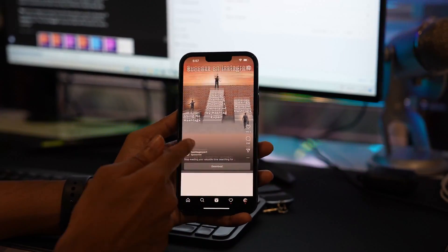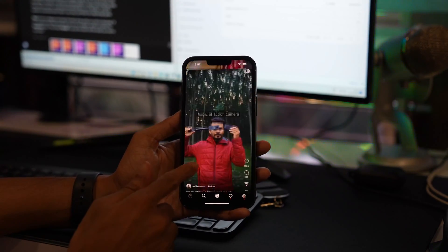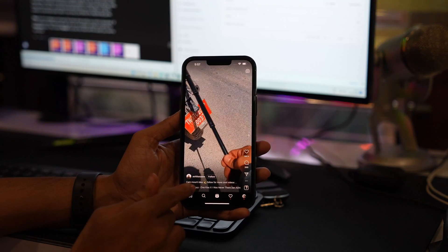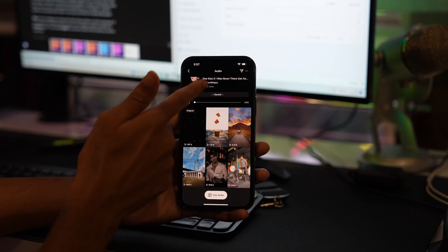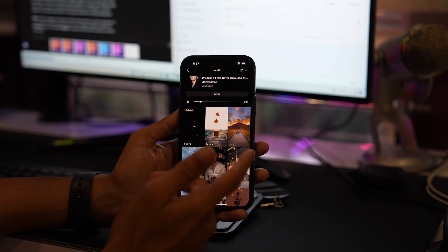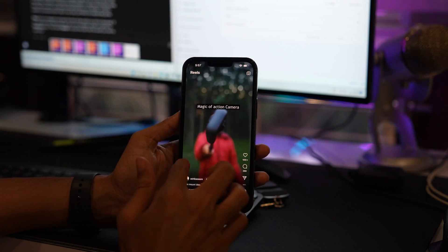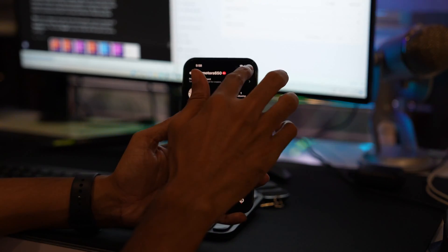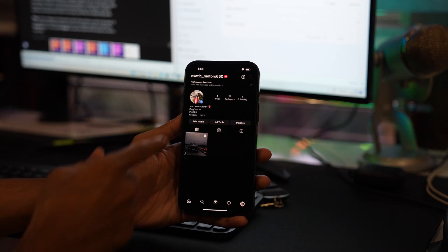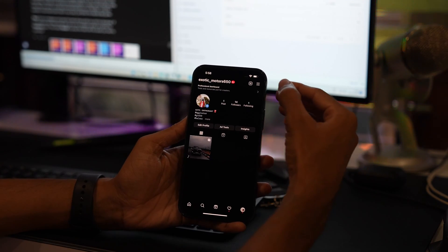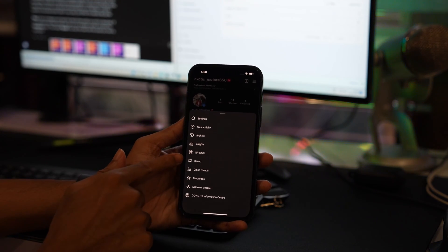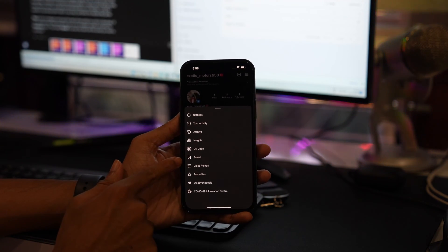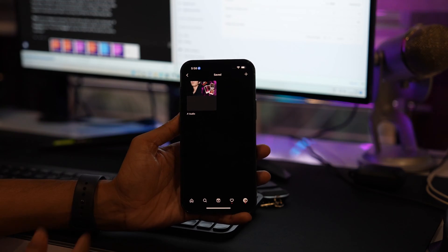This will save all the audio files in your Instagram. To check your saved audio files, you have to go into the profile. Now tap on the three bar hamburger button. Once you tap on it, you'll find saved files. Tap on save and you will find all the audio files there.